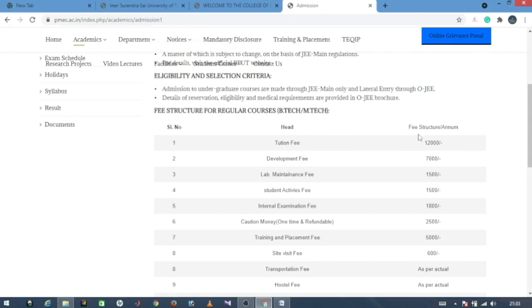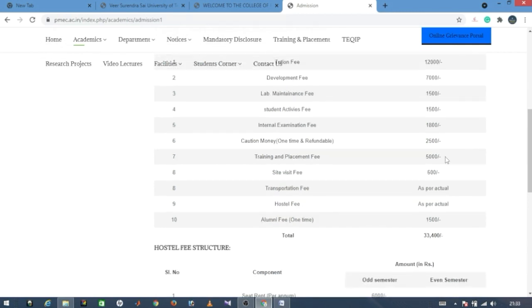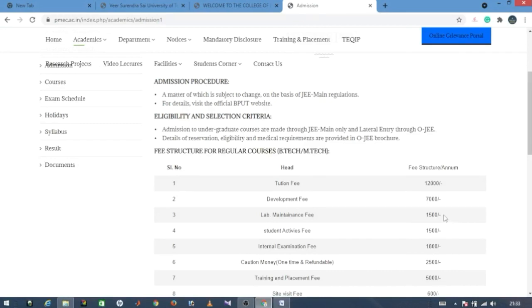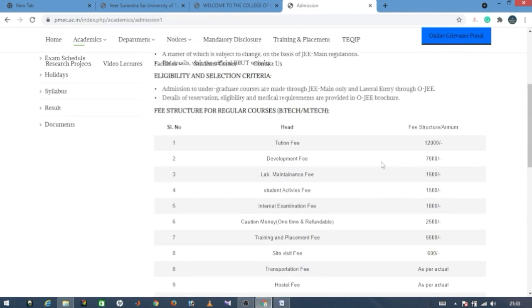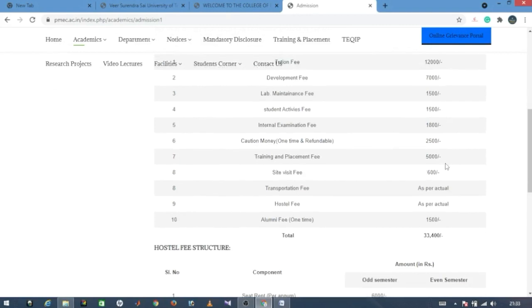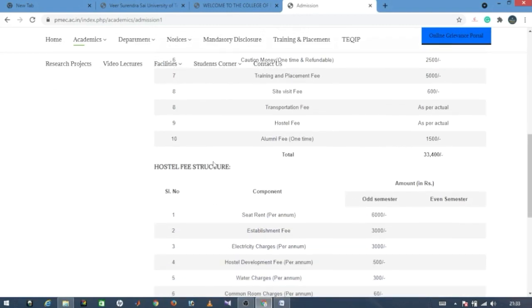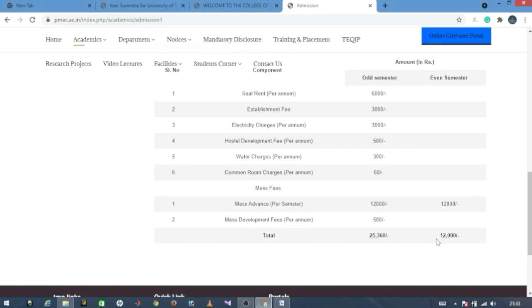At PMEC, the fee is approximately 33,400 rupees per semester. The hostel fee is 12,000 rupees for even semesters and for odd semesters it is 25,360 rupees total, combining both even and odd semester charges.